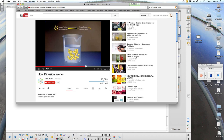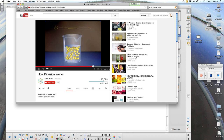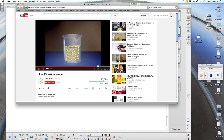Diffusion continues until all the sugar molecules become evenly dispersed throughout the beaker. The rate of diffusion is affected by temperature, size of molecules, and the steepness of the concentration gradient. Although not specifically shown in this animation, this is one of the processes whereby materials are exchanged between a cell and its environment.